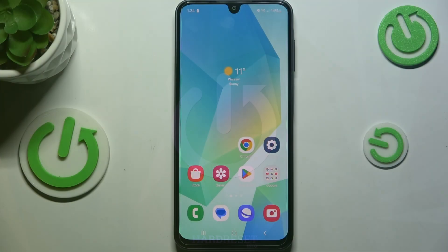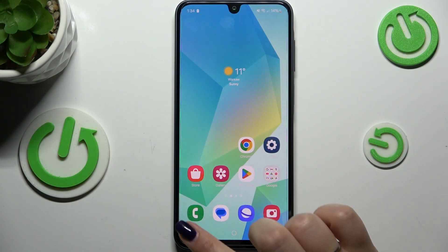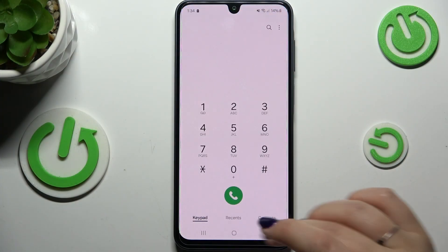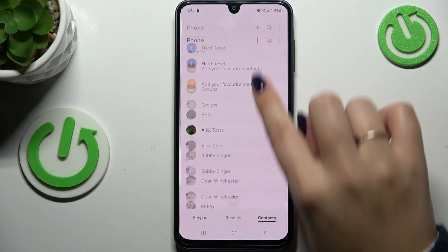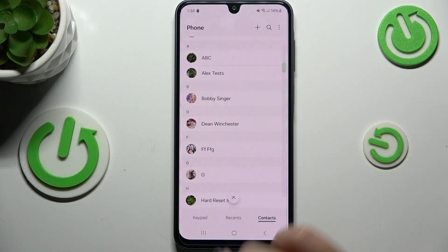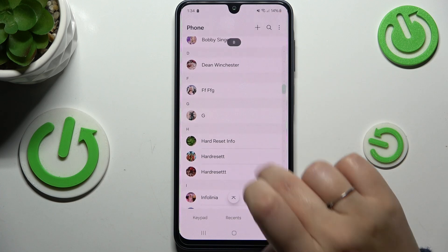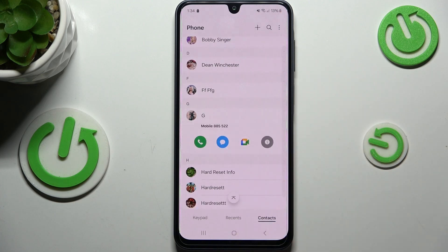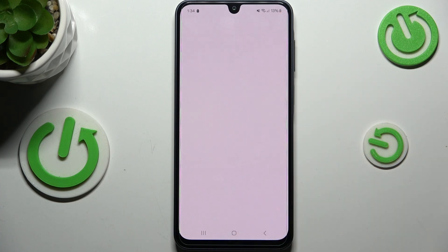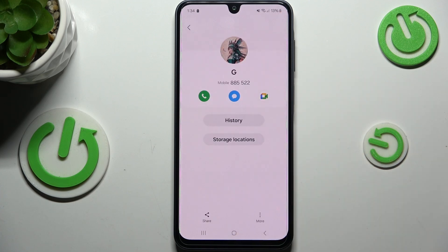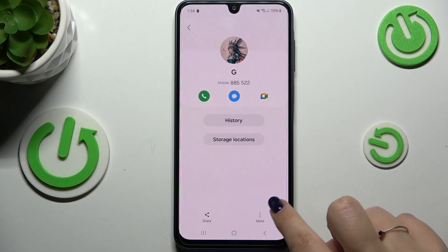Let's start by opening your contact list, for example using the dialer. Find the contact you'd like to edit, tap on it, and tap on the info icon.